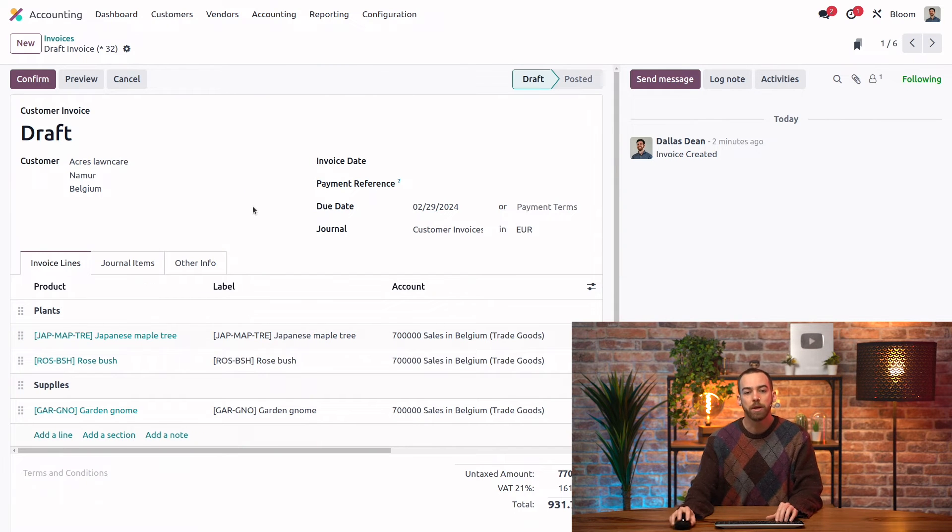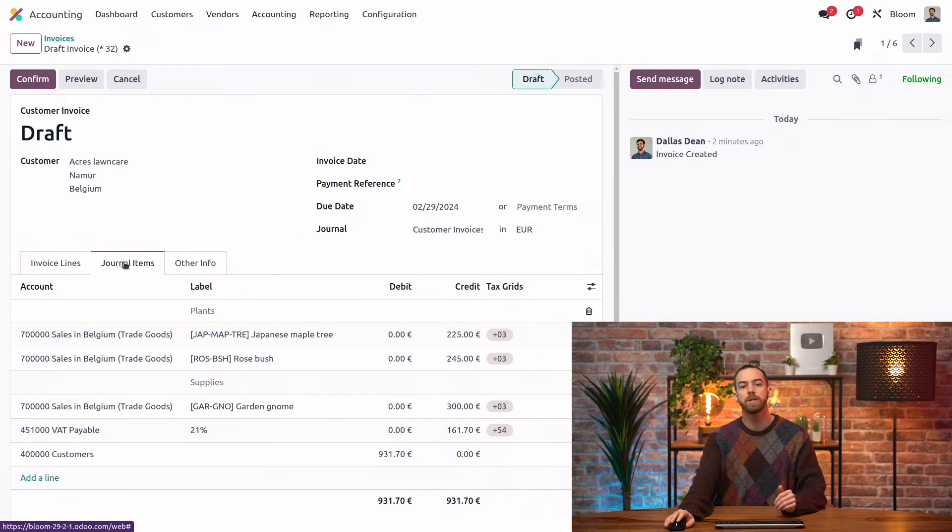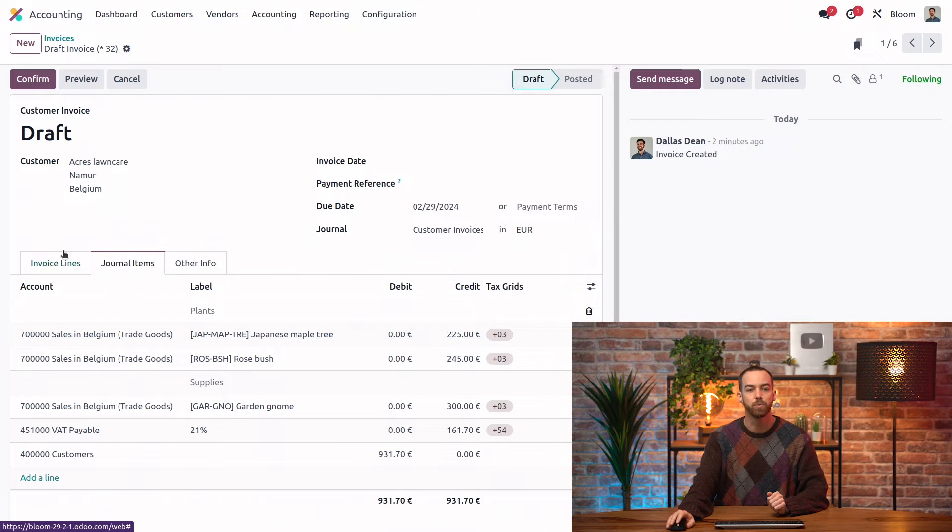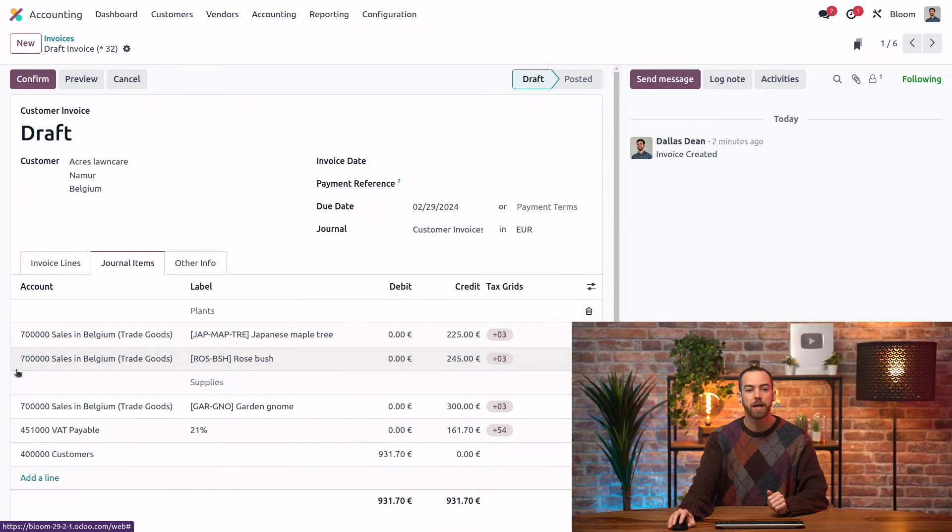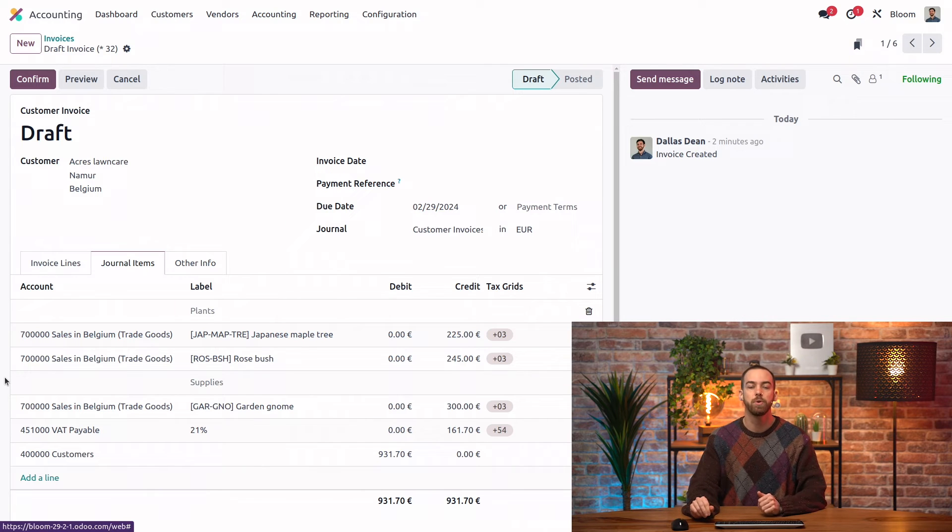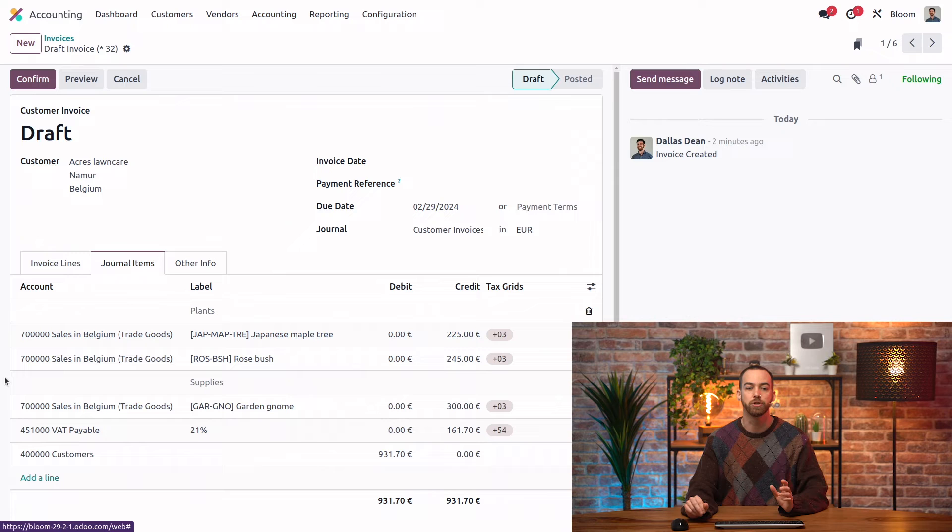So let's now take a look at our journal items tab. And you can see our sections are keeping this tab nice and organized as well. We have three lines here, one for each of our products that are all going to that sales account that is coming from the sales journal.